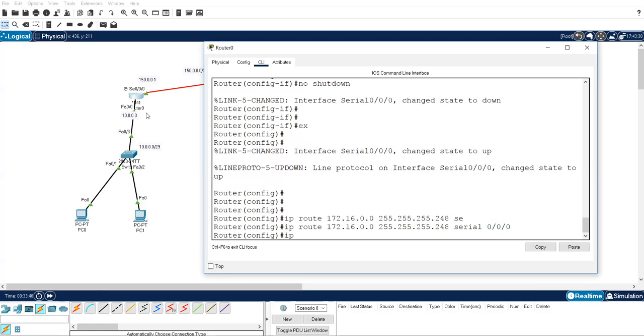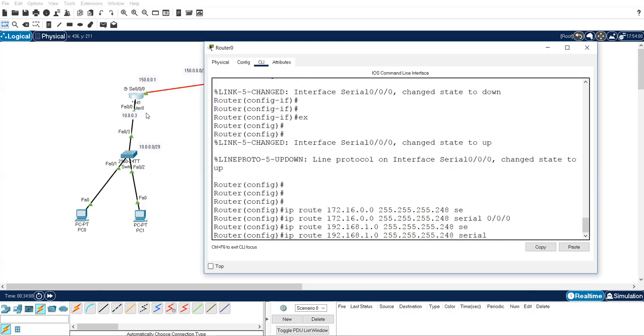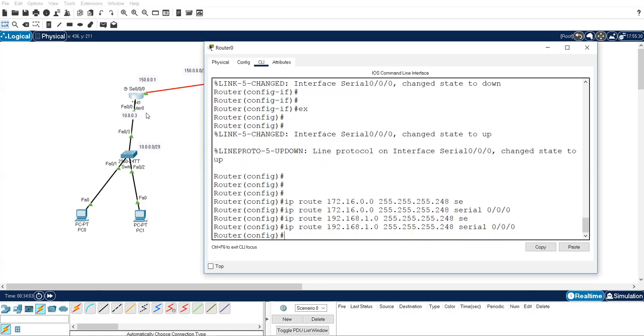IP route. That is next hop IP address. I am using this, this is the second way. You want to use static routing with next hop IP, you can do with that part. IP route, now go for 192.168.1.0, 255.255.255.248, serial 0/0/0, wait.